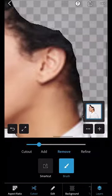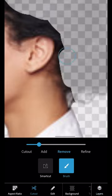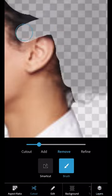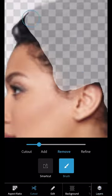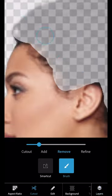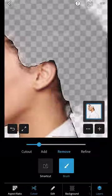You can zoom in and out and move around to get a cleaner erasing. You can also change the size of the brush.